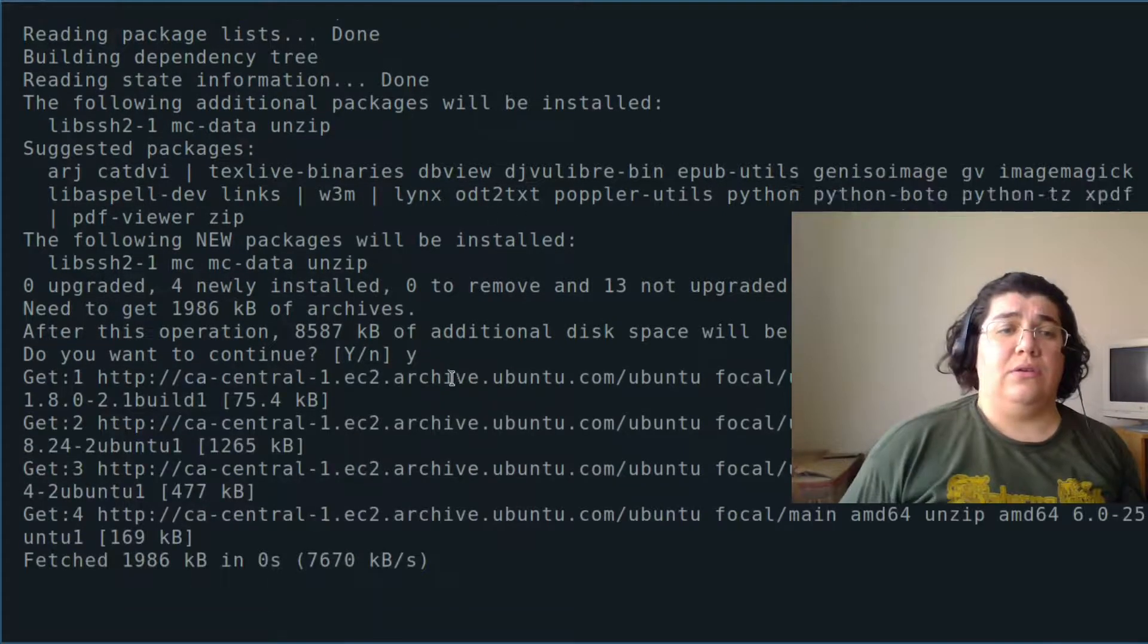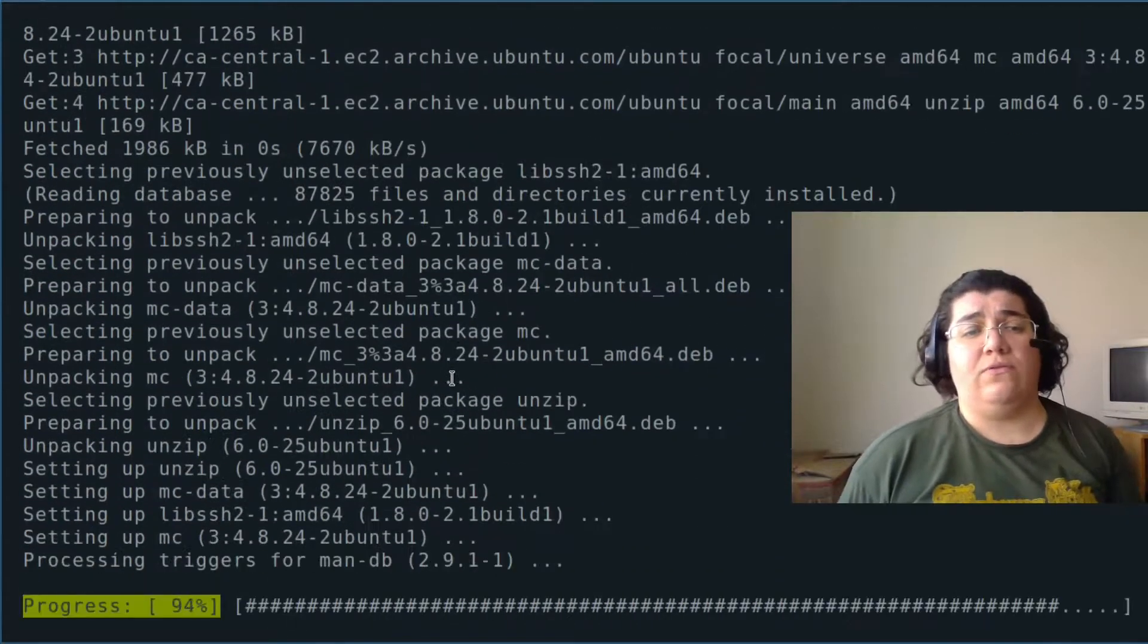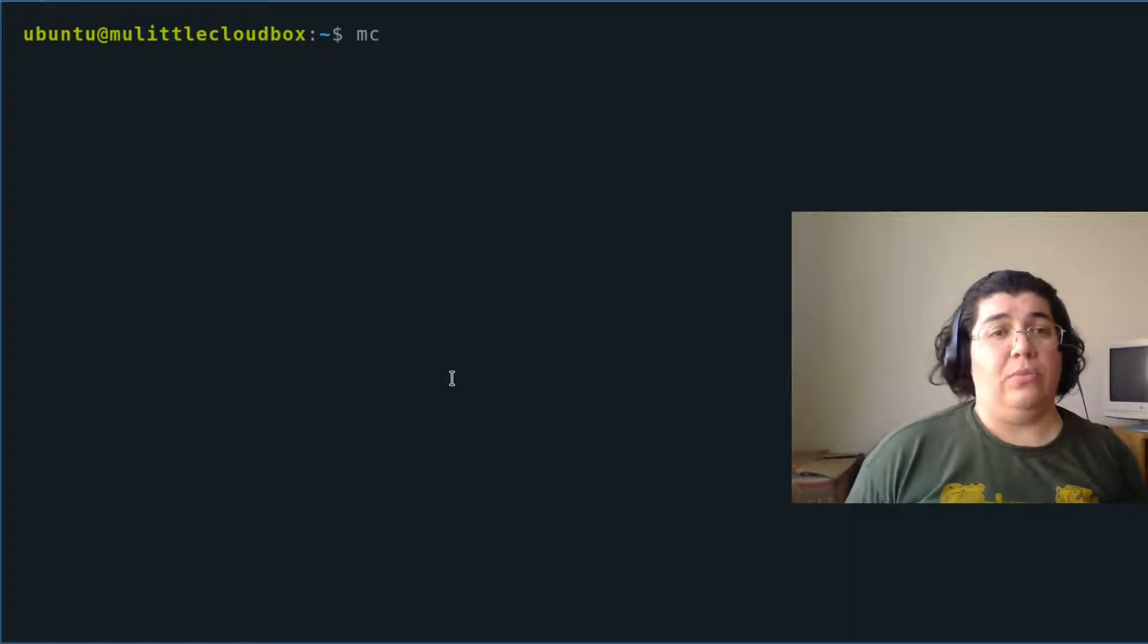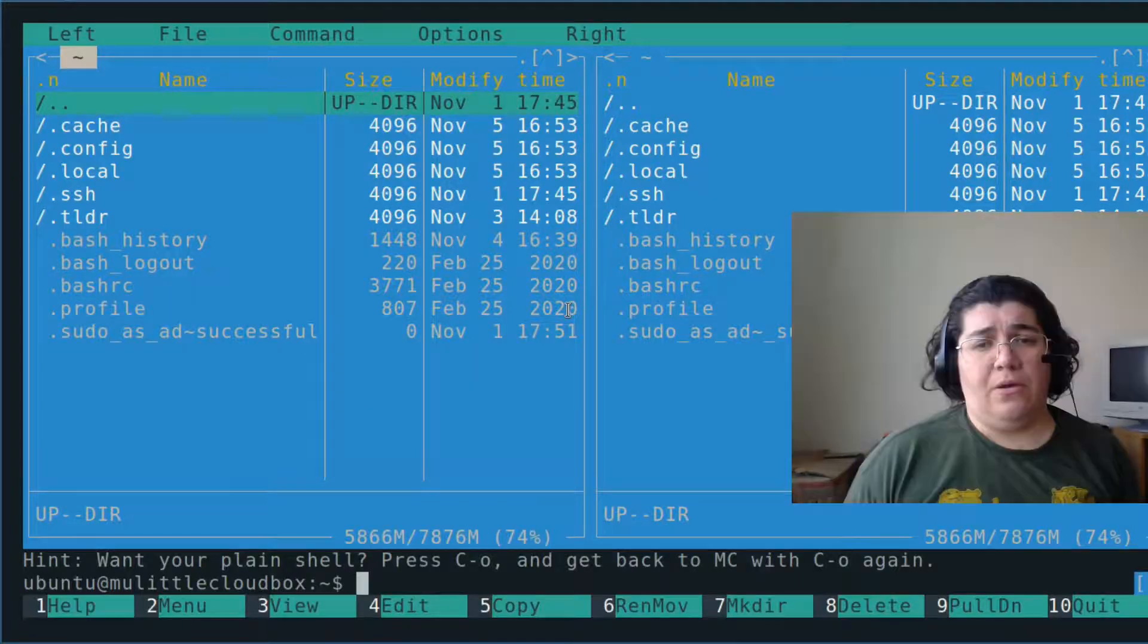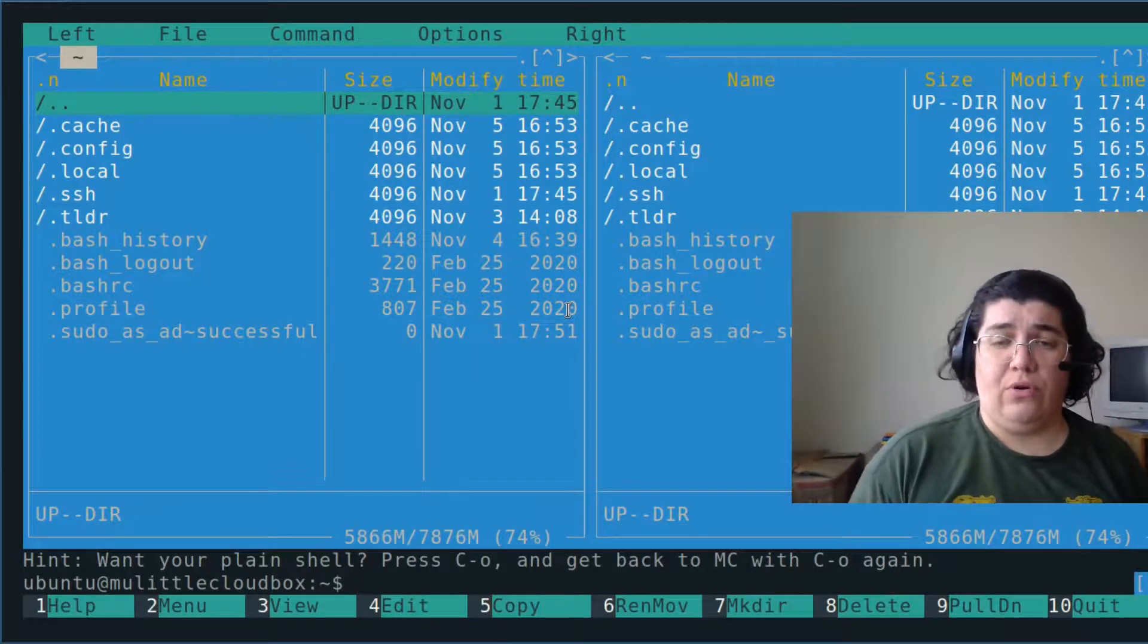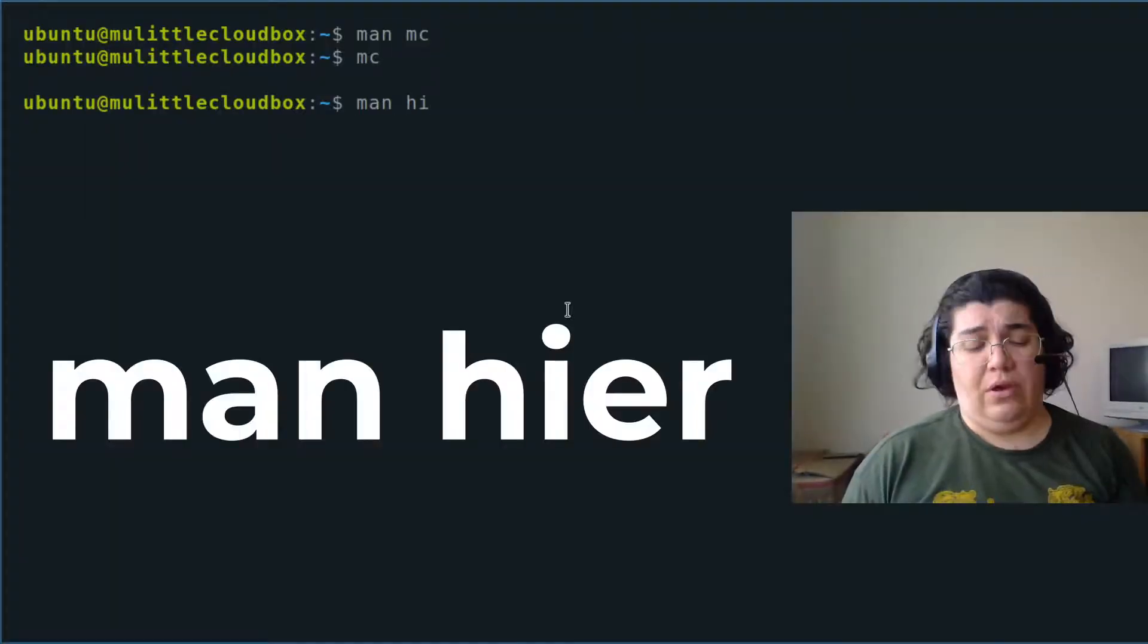And installing for me. Let's try it out. Midnight Commander MC. But I want to show you another command: man hierarchy, h-i-e-r for hierarchy.